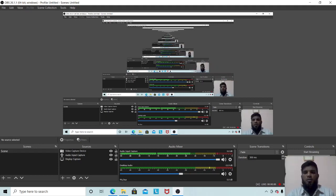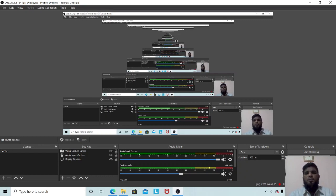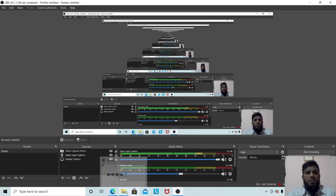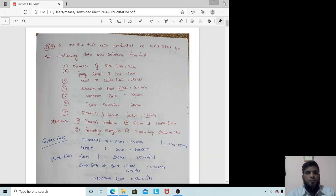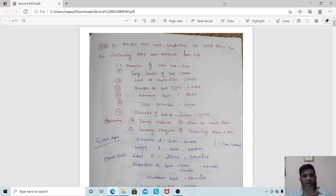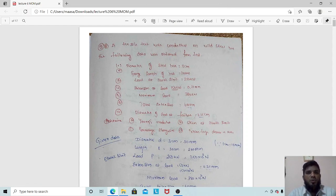Welcome to our next lecture of Mechanics of Materials. In this lecture we are going to discuss a few problems on deformation in uniform taper sections of circular and rectangular sections. Let us start with the first problem.